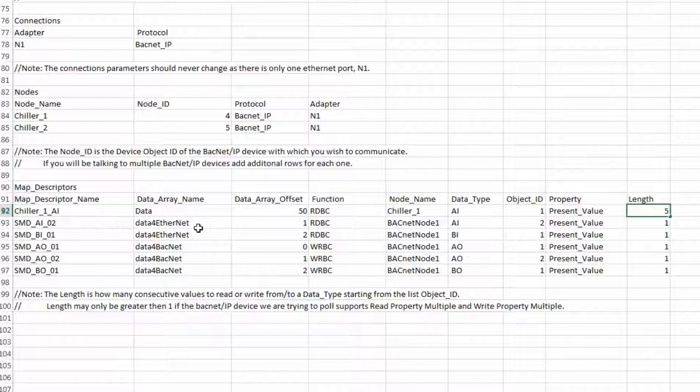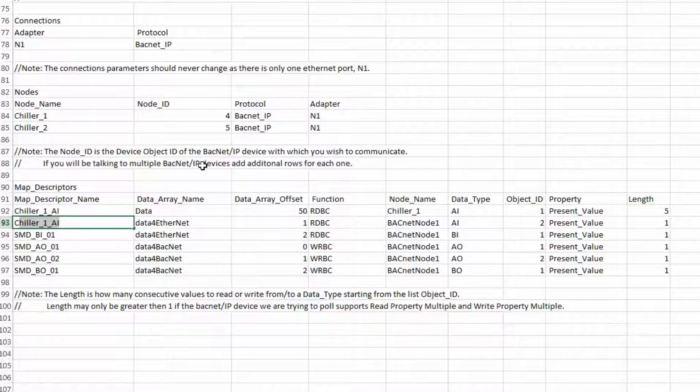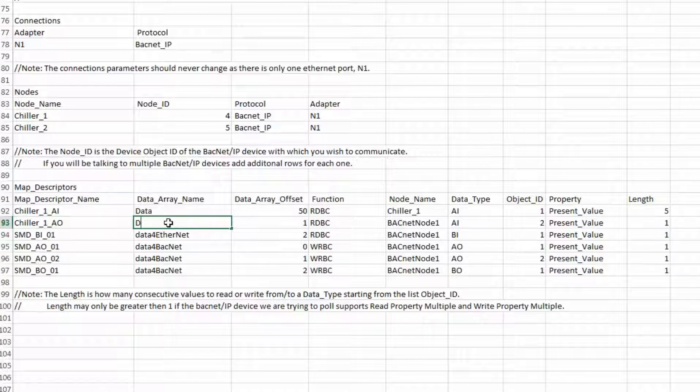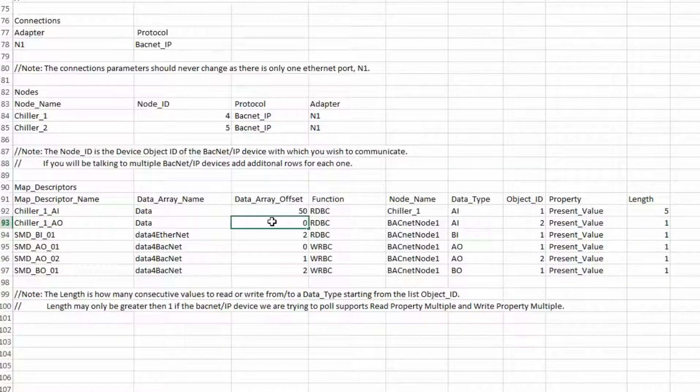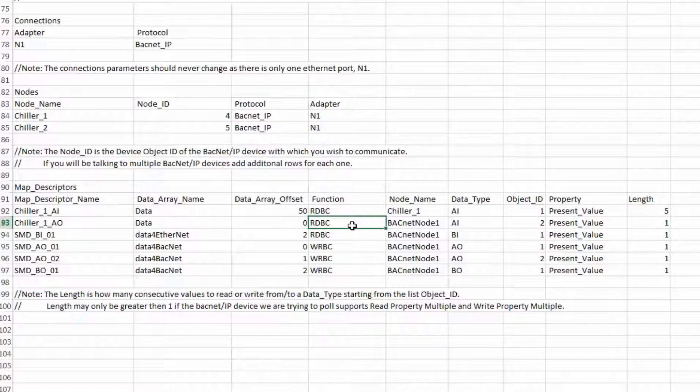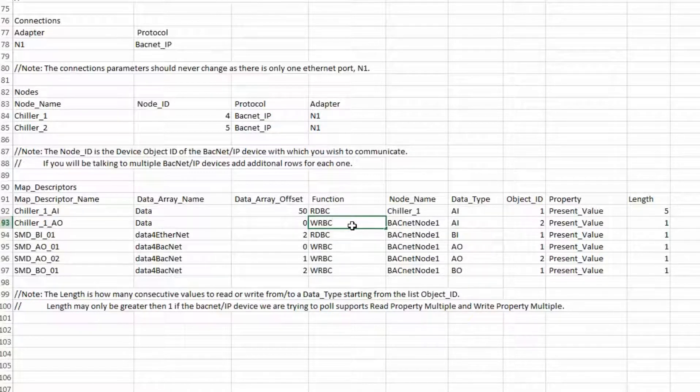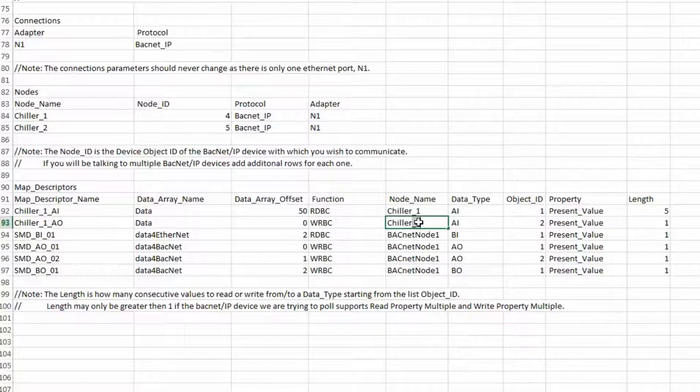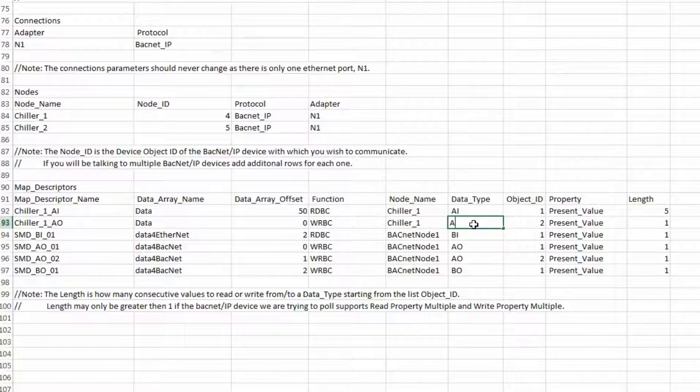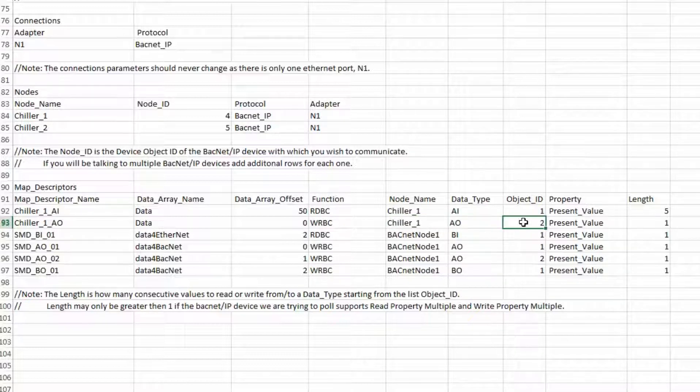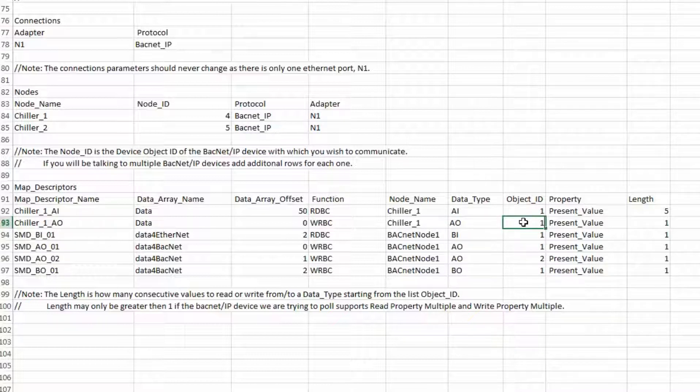The second command is chiller1ao. The offset is going to be 0 to line up with the data going from the PLC. The function is wrbc. Node is chiller1 and type is ao. Object is 1. This number would increase if you had more than one of the same type of commands going to the same node. The length is 5.